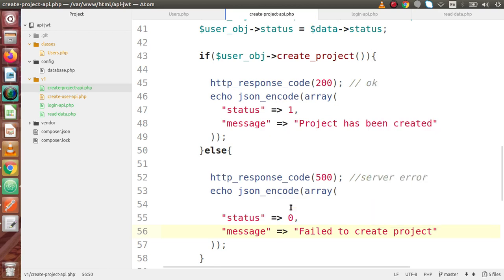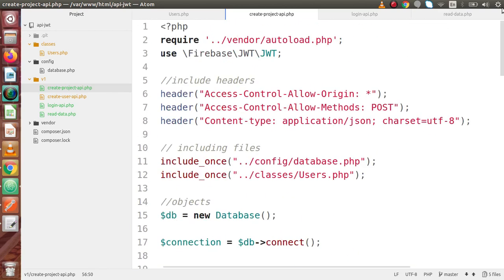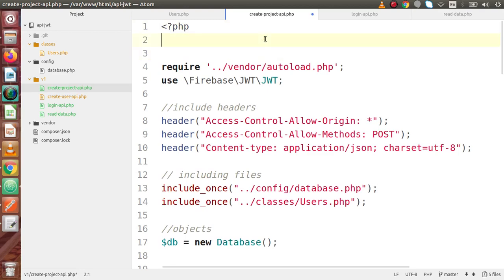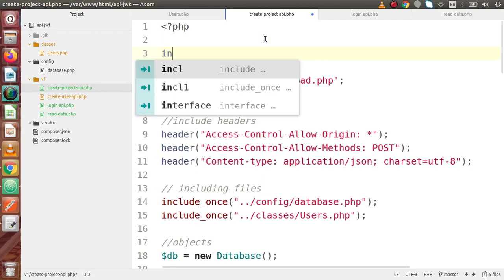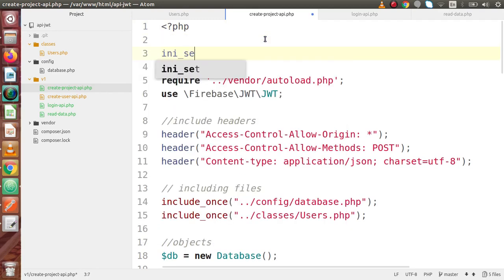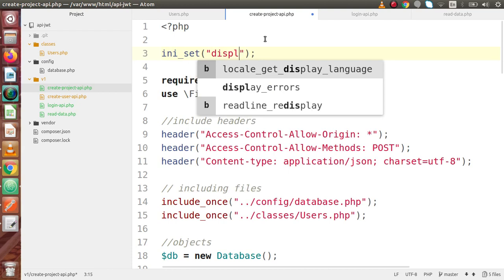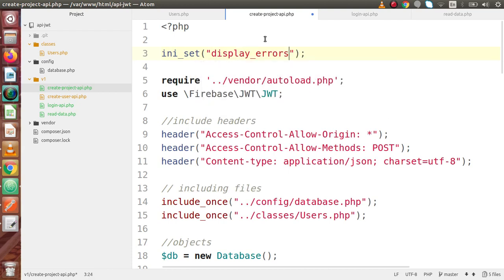Save all these changes. Before running, I'll enable debugger mode so that if we get any error we see it at the exact line. So display_errors is enabled. Save all these changes for this create project API.